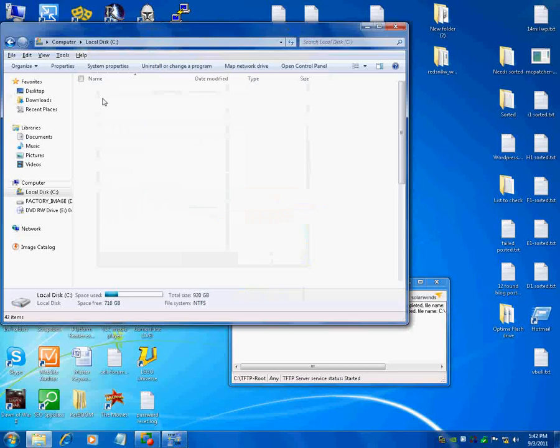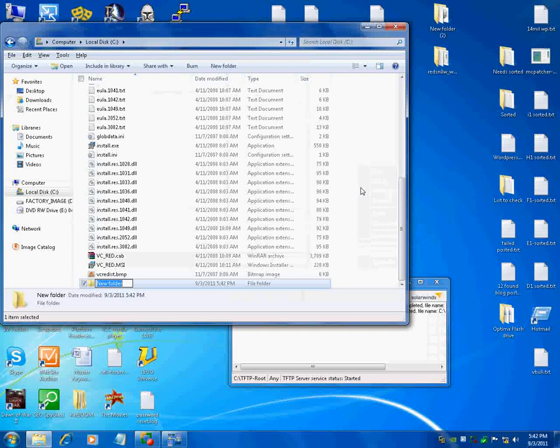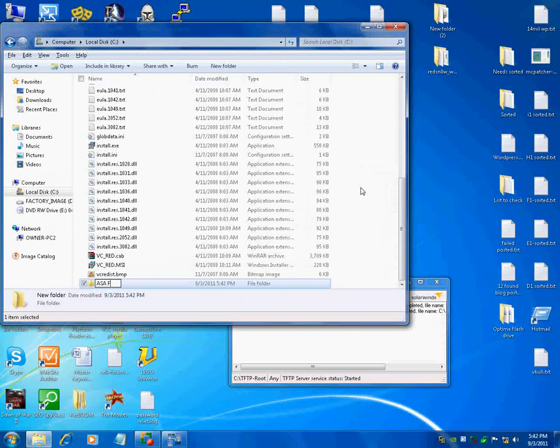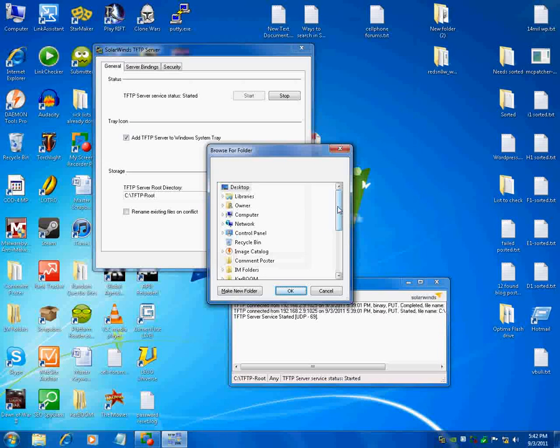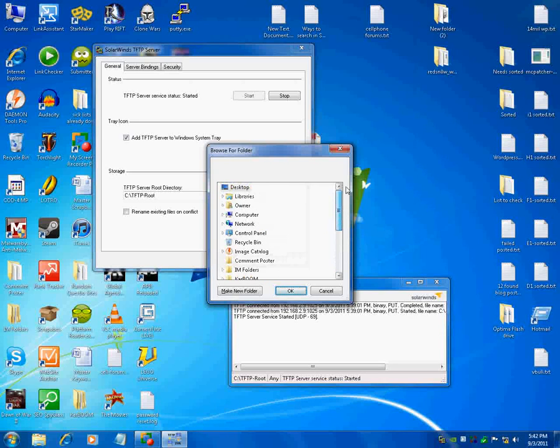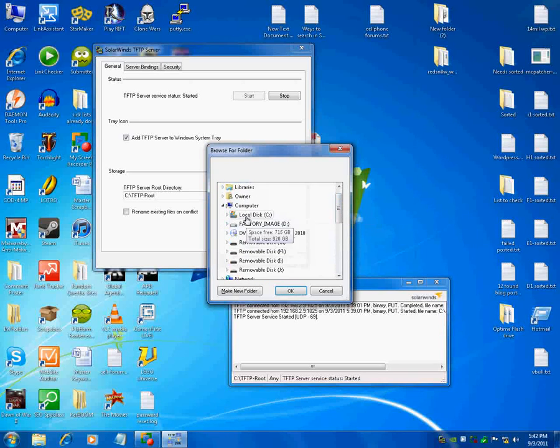On my C drive, we're going to do new folder and we'll do ASA files. Alright, so now back here, Browse, and ASA files. Then that's how you can point it to wherever you save your stuff.